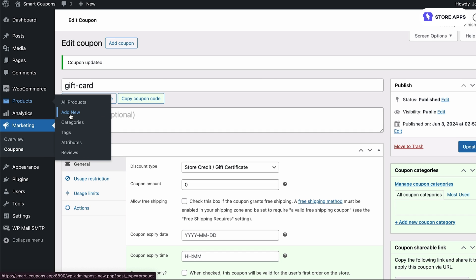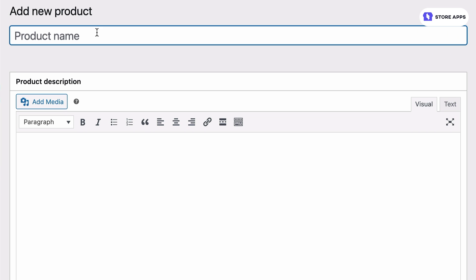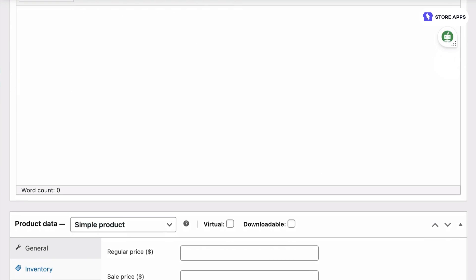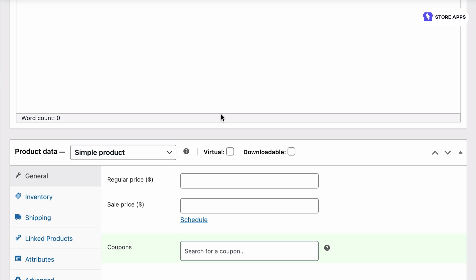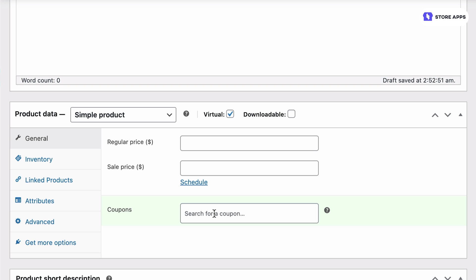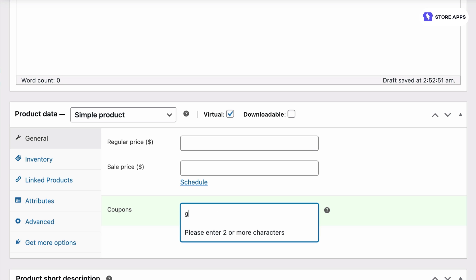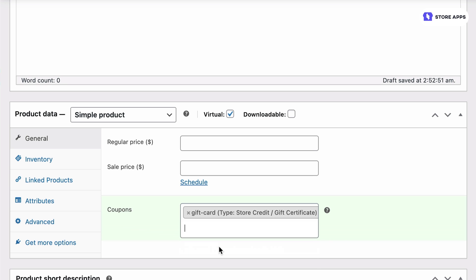Now since we want to sell this gift card, let's create a new product. We will set this up as a simple virtual product. We can leave the regular price and sale price fields blank — that will allow customers to purchase gift cards of any amount. But you can even create variations within this product and price them differently if you wanted to offer gift cards in different denominations. Under Coupons, search for and select the gift card coupon we created. The important step here is to link our coupon with this product — that way when people purchase this product, they will be issued a new gift card following rules set for that coupon.